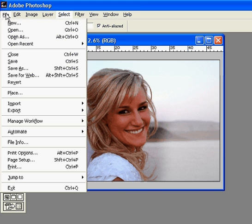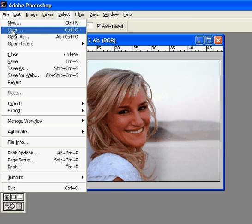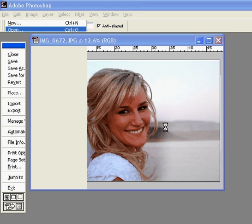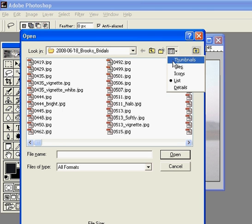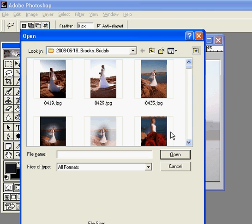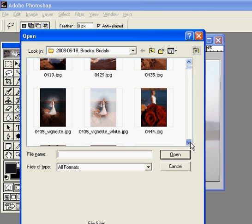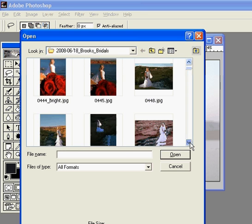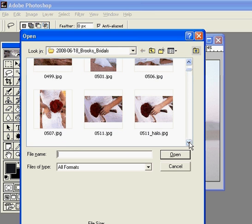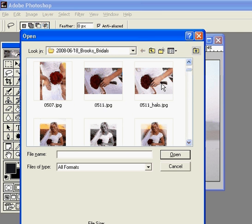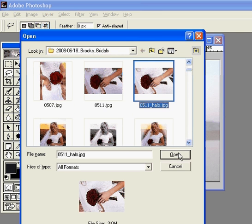Now if you would like a black vignette, we'll open a different picture and make a different vignette — let's pick this one.